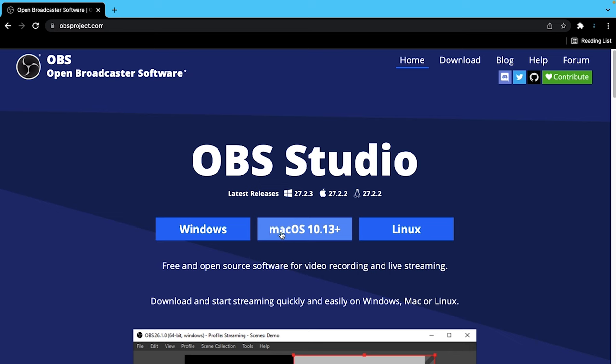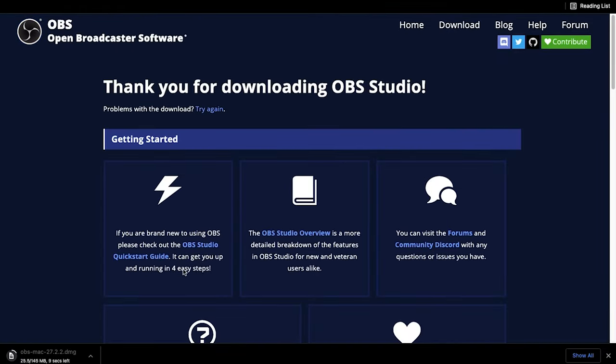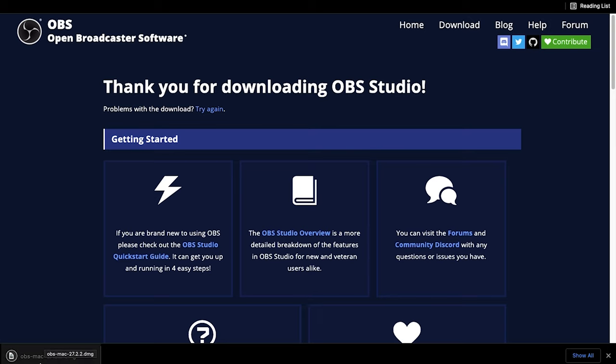The Windows version tutorial is in the link down below if you want to do it on Windows, but for Macs, once we select the Mac option it'll download the file. You should see it at the bottom. Once it finishes downloading, go ahead and select that file.